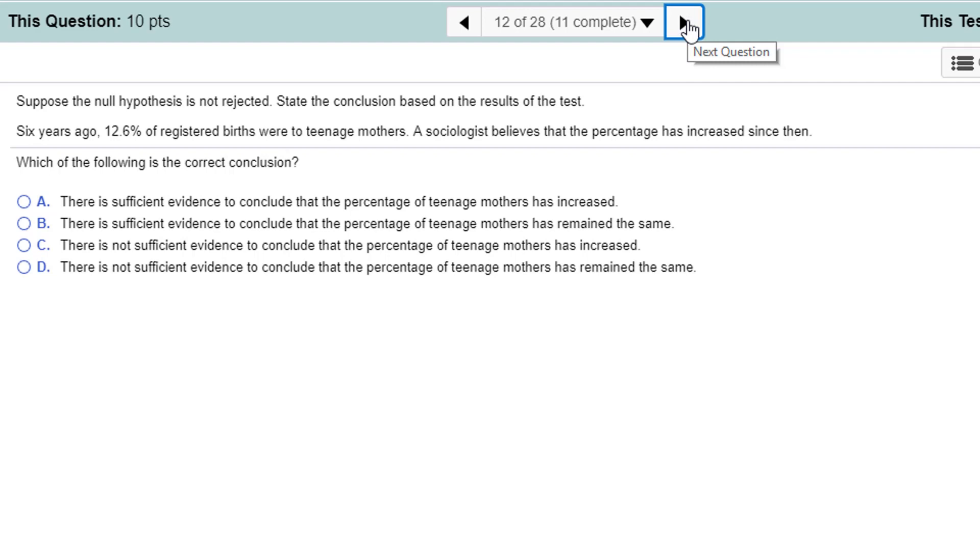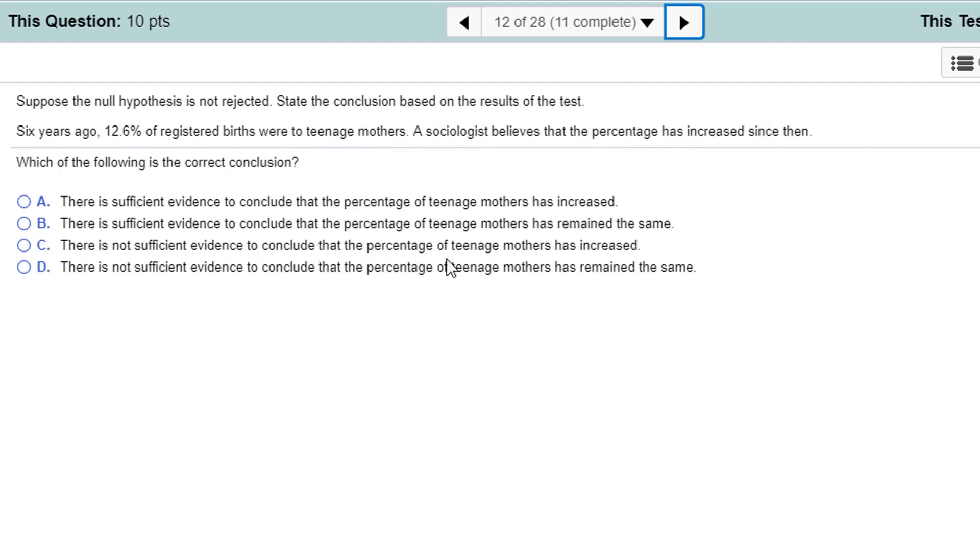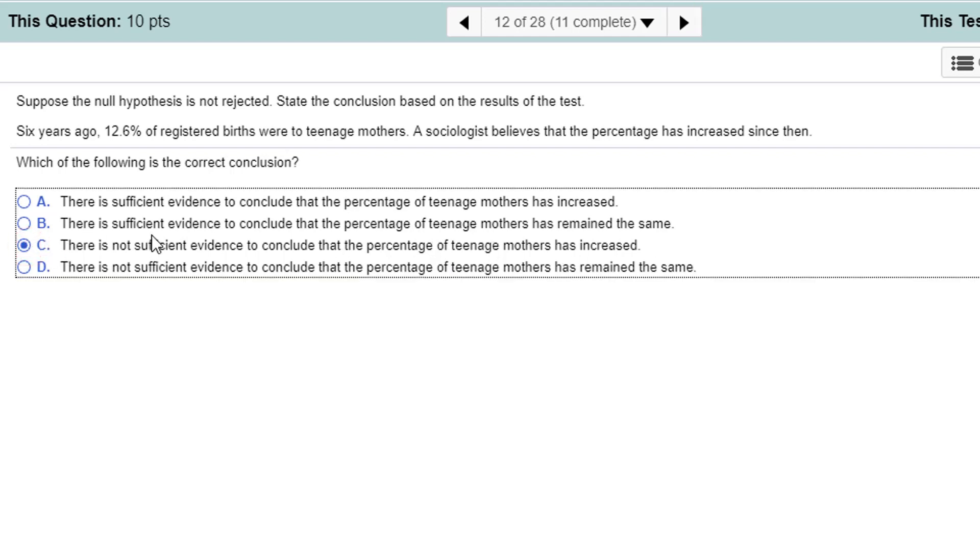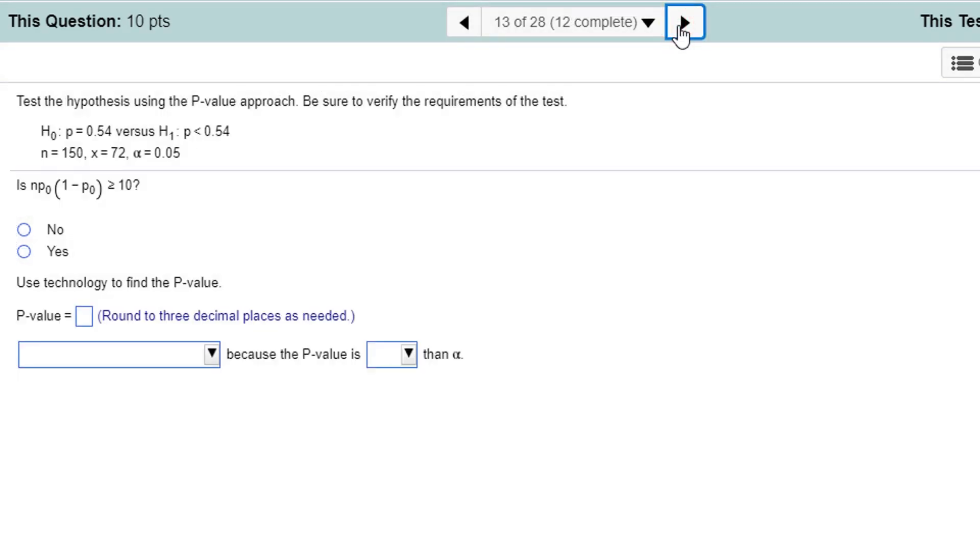The chances that they have the same standard deviation, it's like practically none. But they have... It's just sampling variation. You're going to have different sample standard deviations, different sample means every time. Okay. Suppose the null hypothesis is not rejected. Okay. Well, let's see. Six years ago, 12.6% of registered births were to teenage mothers. A sociologist believes that it has increased since then.